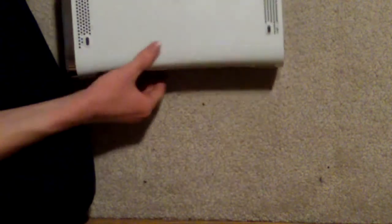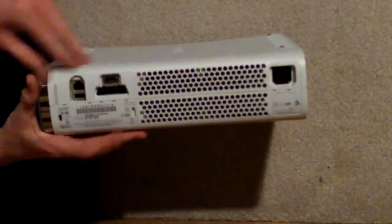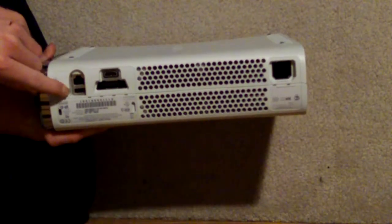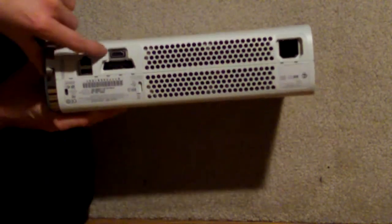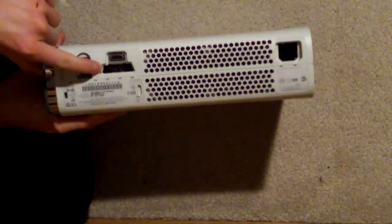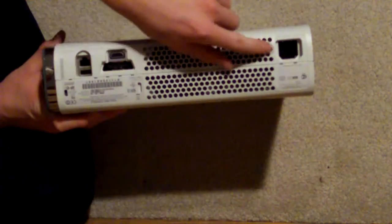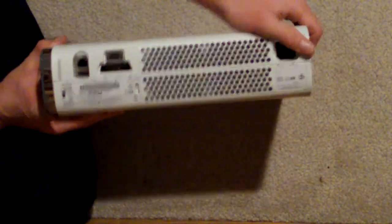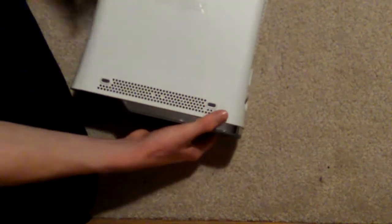And on the back side includes another USB cord, your Ethernet cable, HDMI, power cable, and another power cable. That's basically what the Xbox 360 includes.